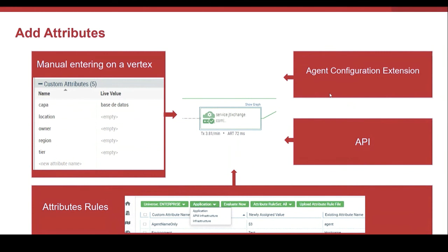And finally, it's possible to define attributes via API. But attributes are more than a label in the map.